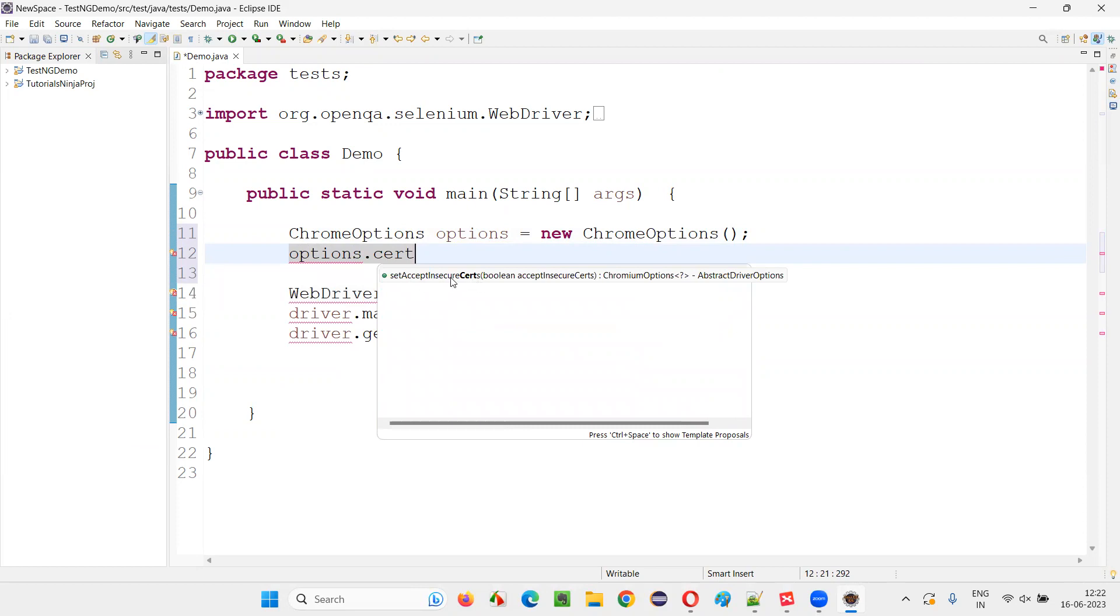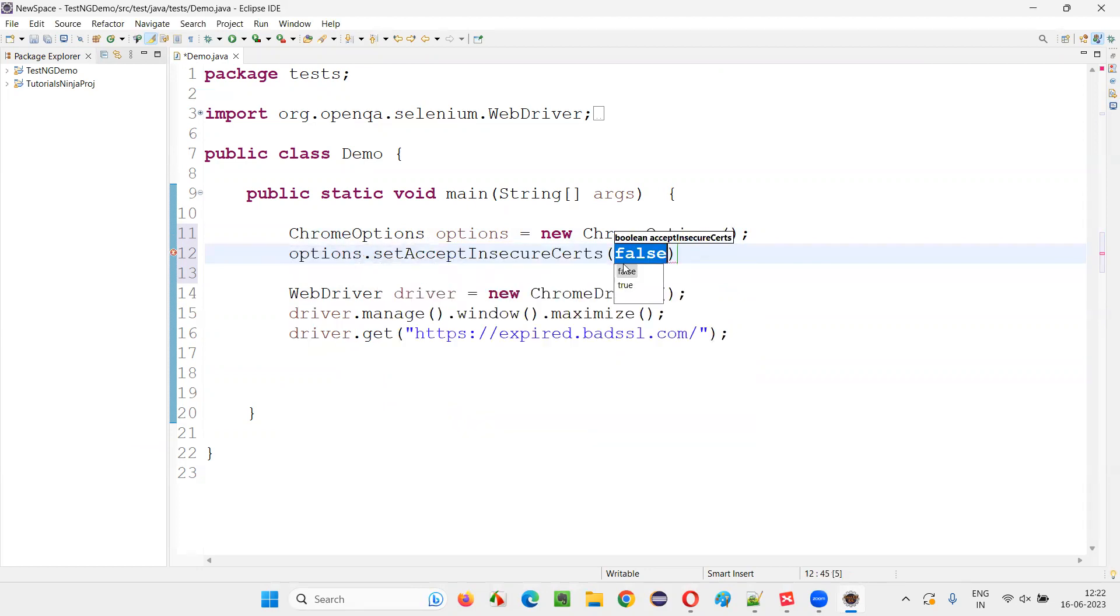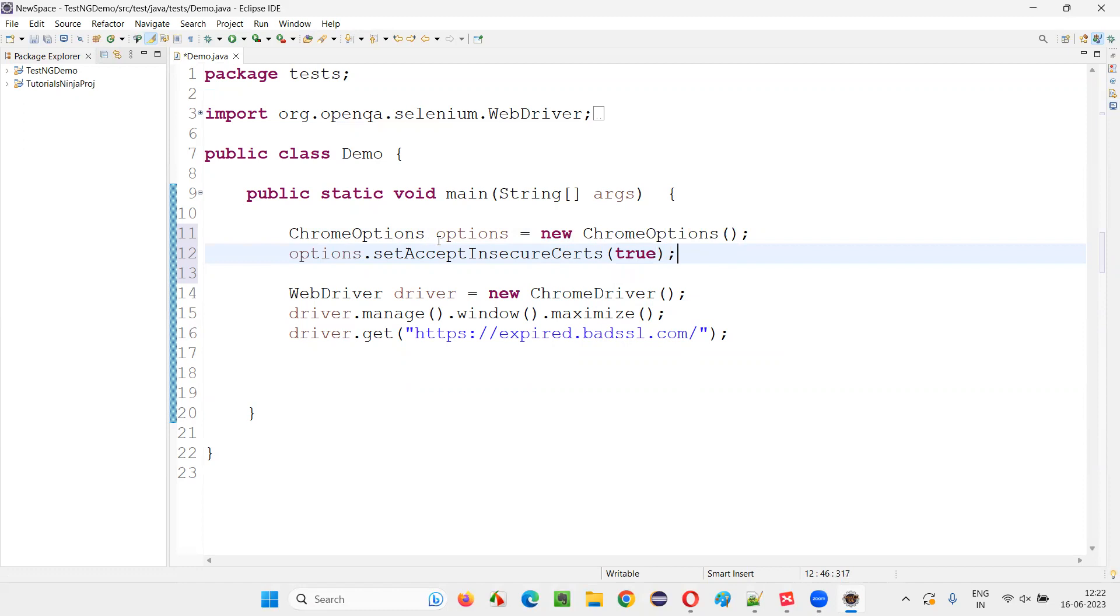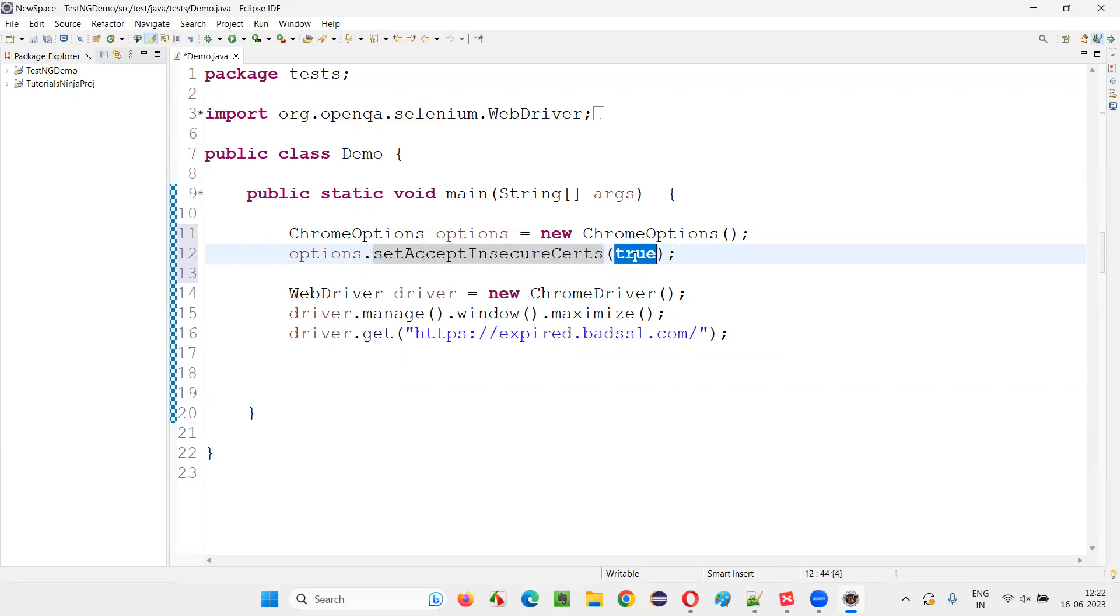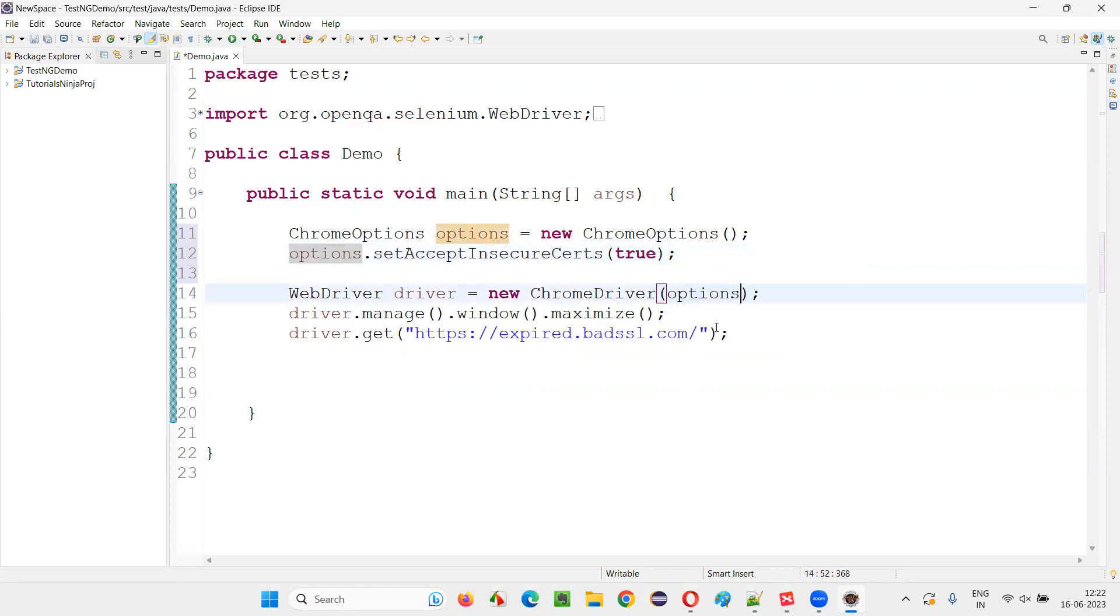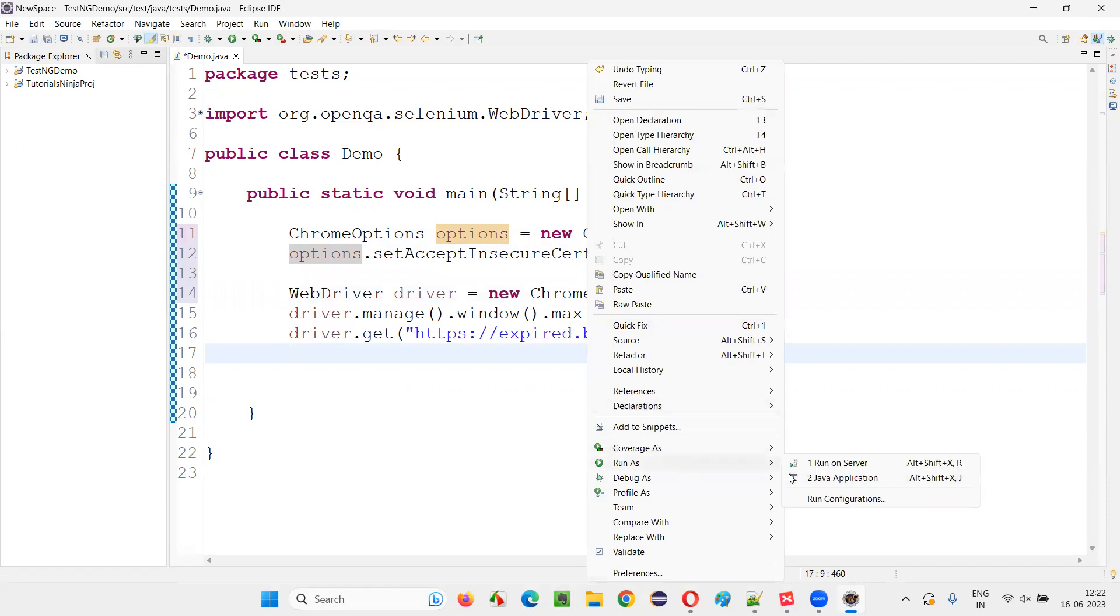Set accept insecure certs method. And here we have to set it to true. Once you set this untrusted certificate to accept and true, then copy these options and paste into this Chrome driver constructor here, then it will be applied. Now run the code.